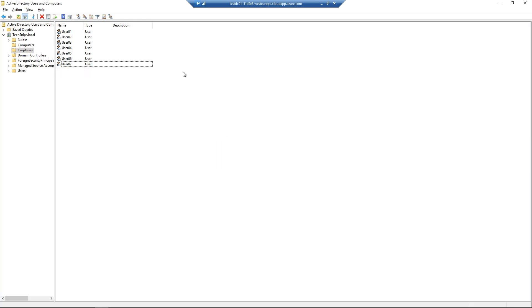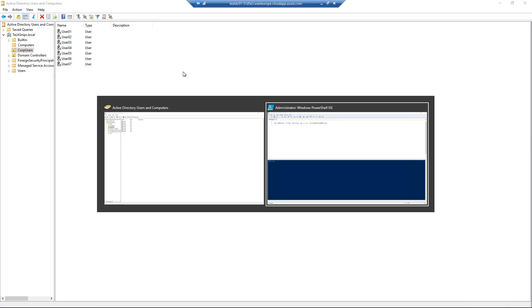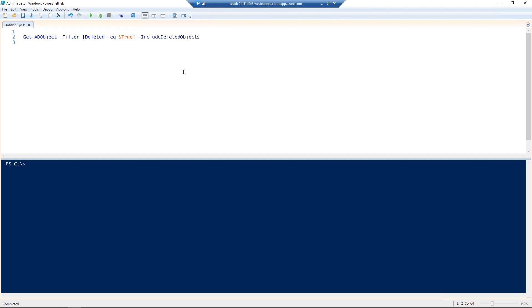Then we go over to PowerShell ISE, we'll see a single line of PowerShell code that should show us all of the deleted objects that are in the recycle bin.